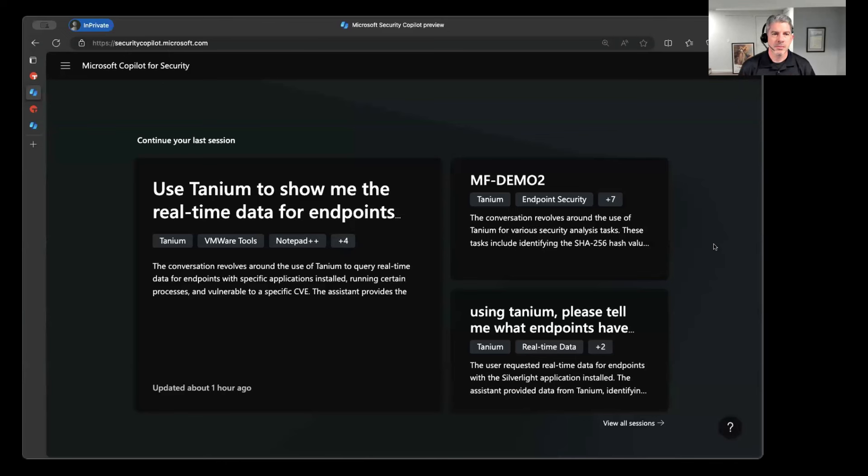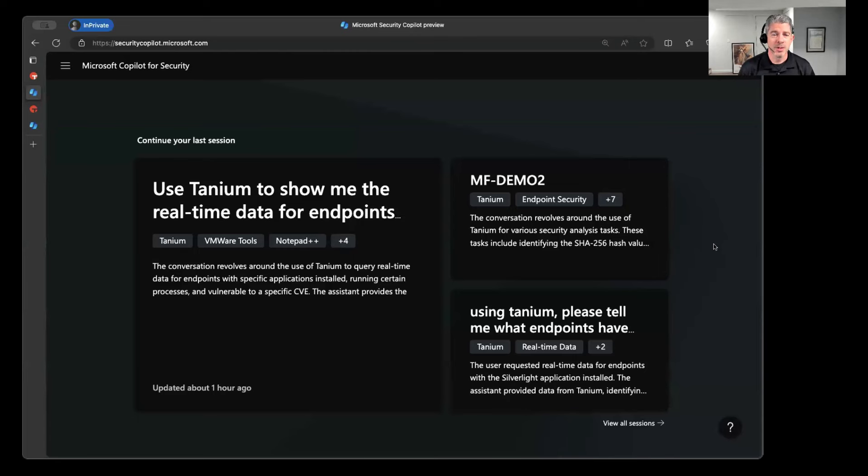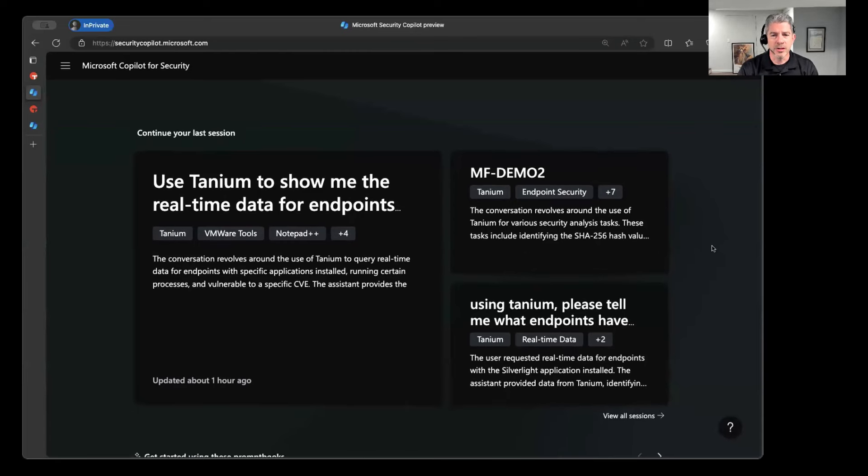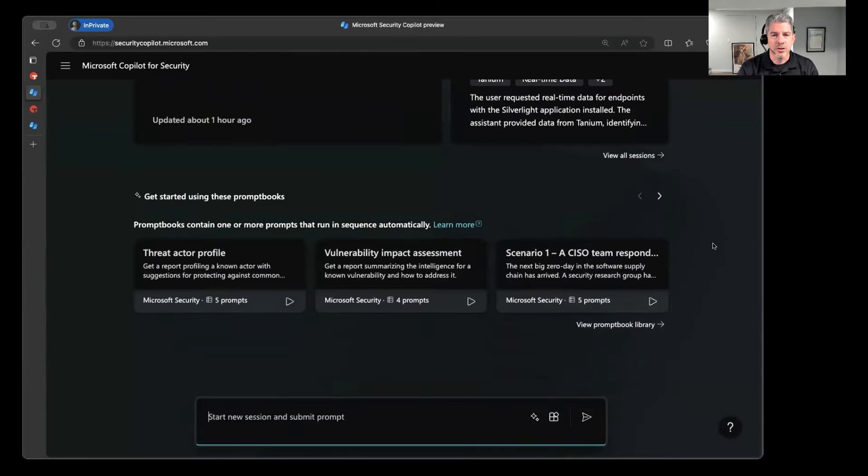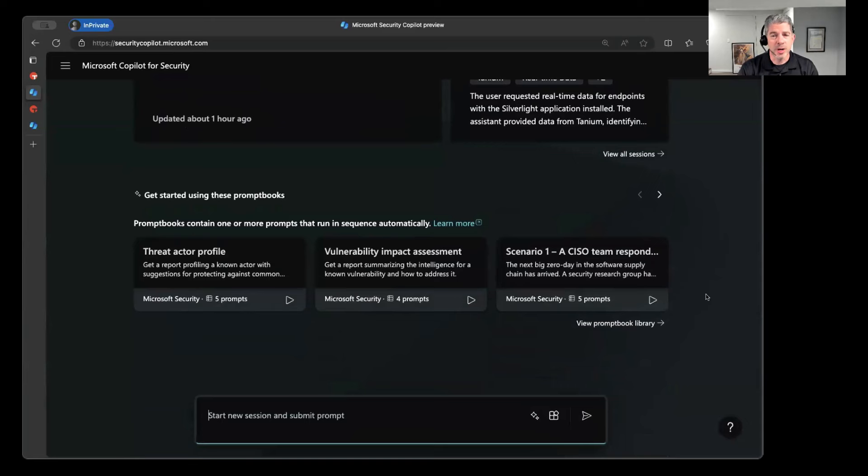I can certainly do that. All right, so the first thing you do in order to access Copilot for Security is go to the URL you see on the screen here, which is securitycopilot.microsoft.com. We'll walk through the setup here in a minute and show you how that is all handled. But as long as this is enabled in your Microsoft 365 tenant, then you have the ability to enter Copilot for Security and start asking questions.